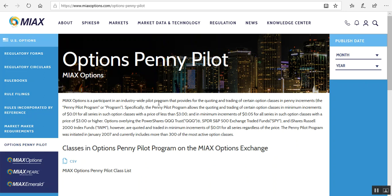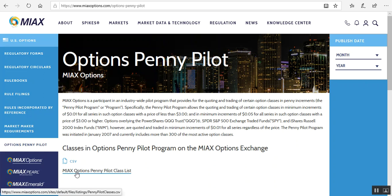It tells you right here it's a participant in an industry-wide pilot program that provides for the quoting and trading of certain option classes in penny increments, hence the penny pilot program.